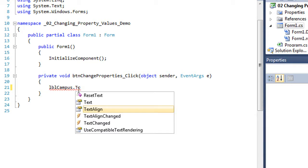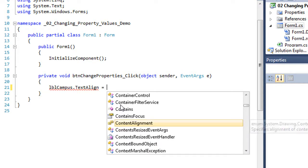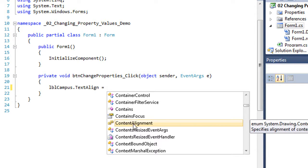And rather than finishing typing text align, I can simply double click on it and it will put it in there for me. Now when I type in the equal sign button and press space, it's going to suggest that the next thing I probably want is content alignment.